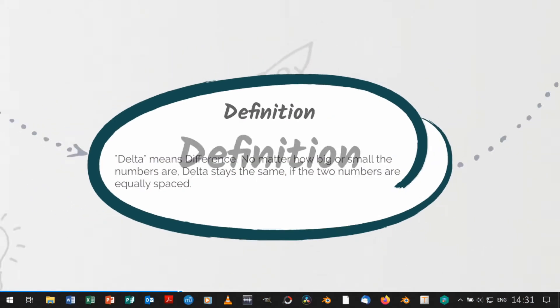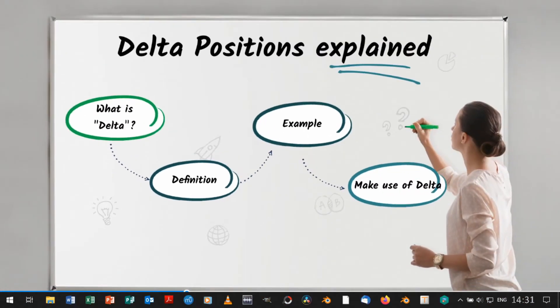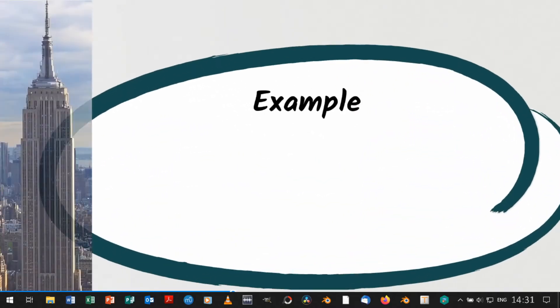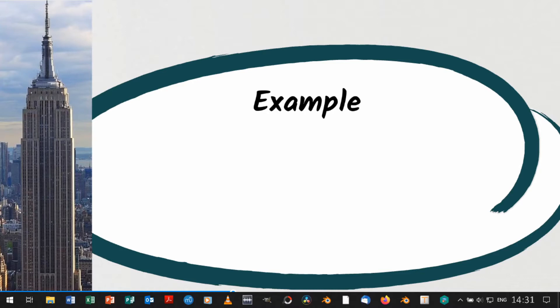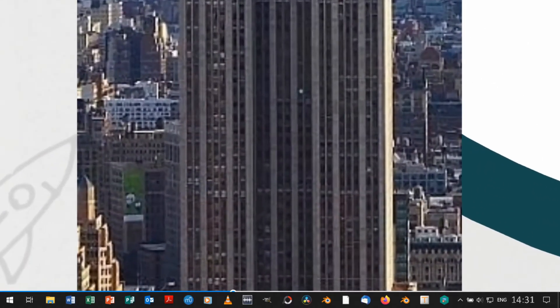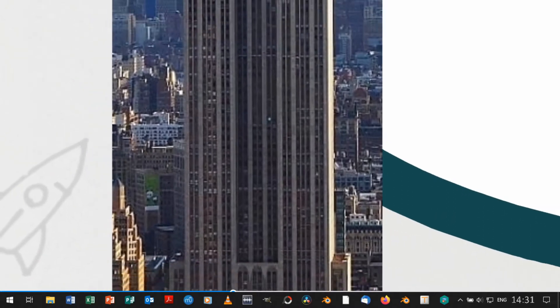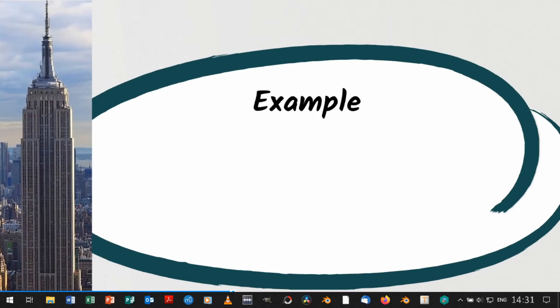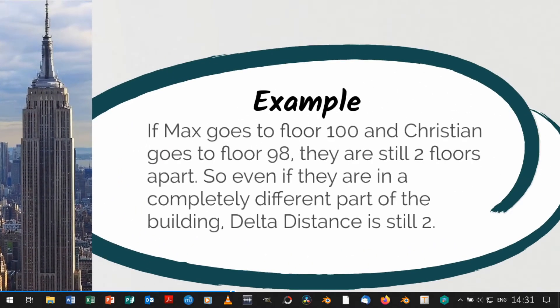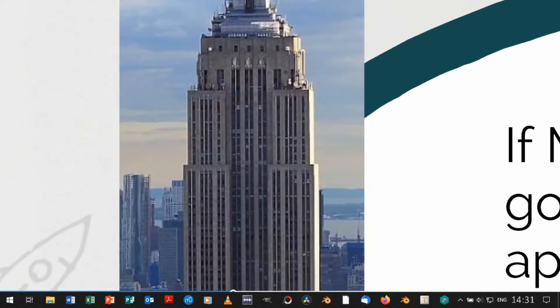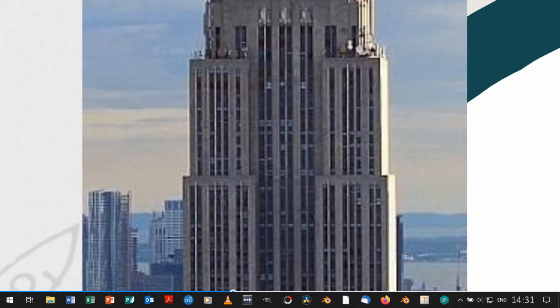Let me give you an example. Christian and Max are visiting the Empire State Building. Max is in the 50th floor and Christian is in the 48th floor. They are two floors apart, so delta distance is two. If Max goes to floor 100 and Christian goes to floor 98, they are still two floors apart. So even if they are in a completely different part of the building, delta distance is still two.